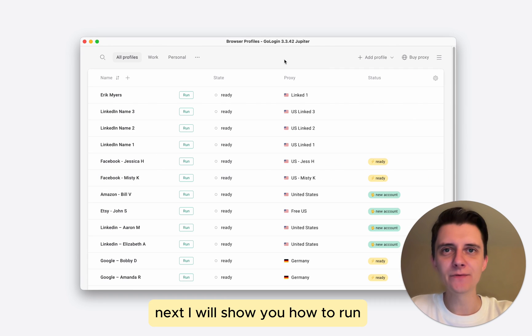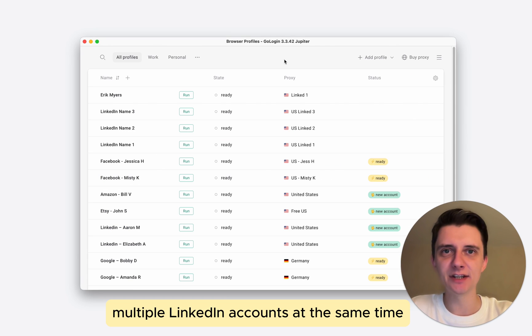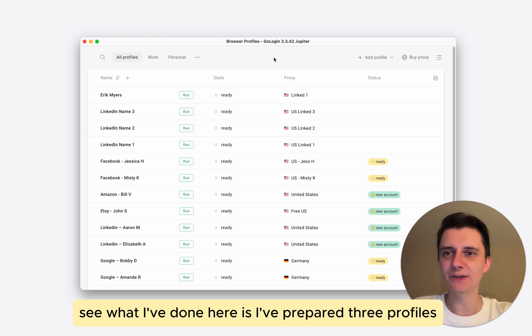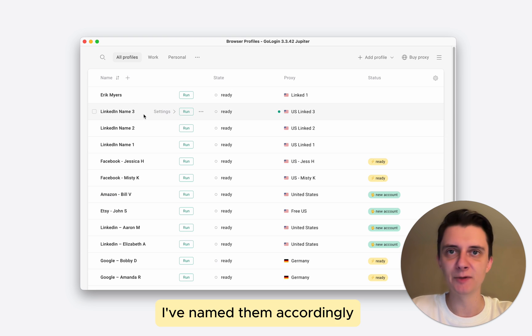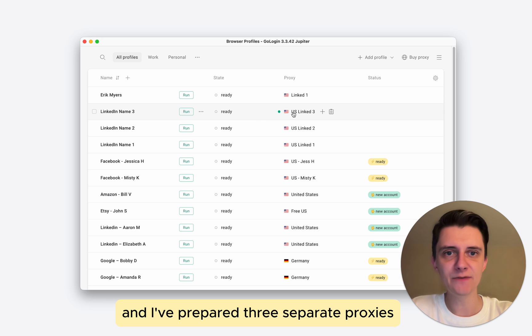Next, I will show you how to run multiple LinkedIn accounts at the same time. See, what I've done here is I've prepared three profiles, I've named them accordingly, and I've prepared three separate proxies.